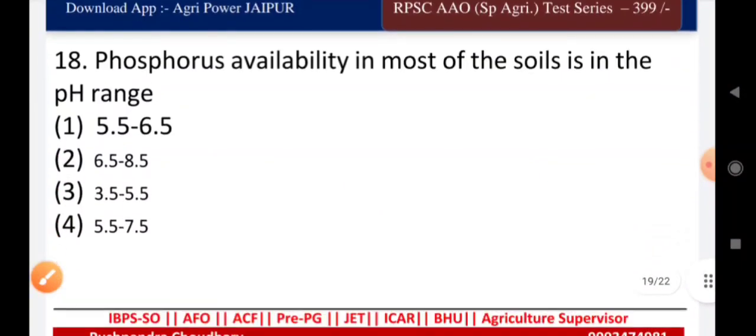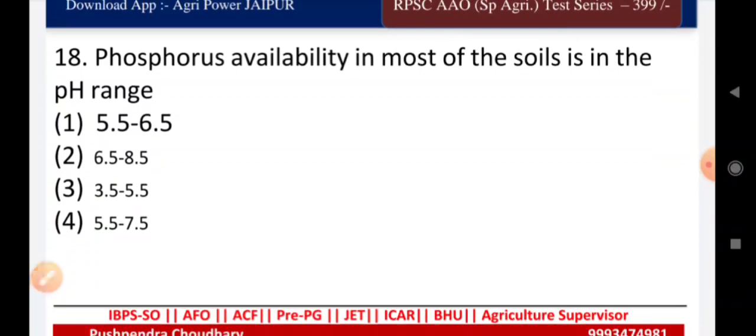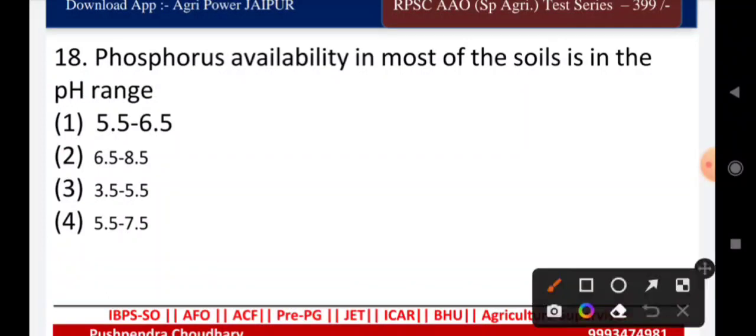Question nineteen: phosphorus availability in most soils is greatest in the pH range of — 5.5 to 6.5, 6.5 to 8.5, 3.5 to 5.5, or 5.5 to 7.5? The answer is 5.5 to 6.5.